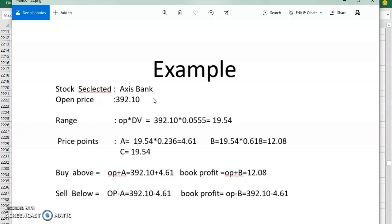This way you can trade without any charts — only mathematical calculations. Friends, the money won't come just like that. You have to do some homework, do the calculations, and follow the rules strictly. Then only you will get the money. This will give you consistent profits in the stock market. You may get some stop losses, but the hit ratio will be very high — more than 70% of the time this will work. For automation purposes, if you are really interested, you can send a WhatsApp message to me and I will send you the Excel file.